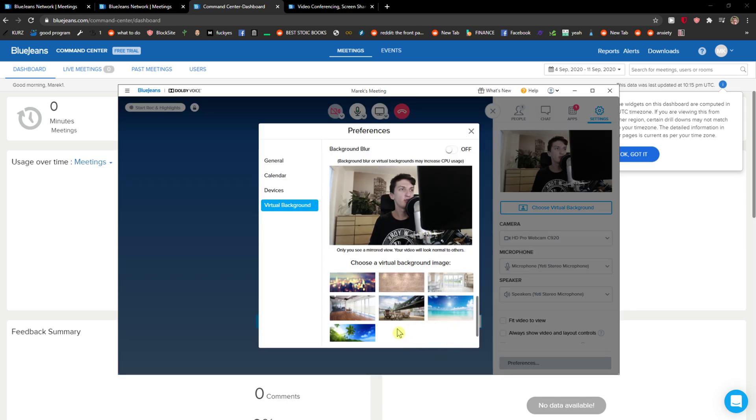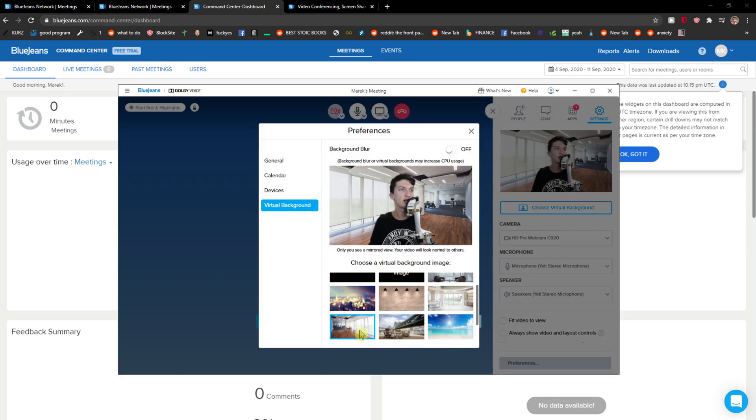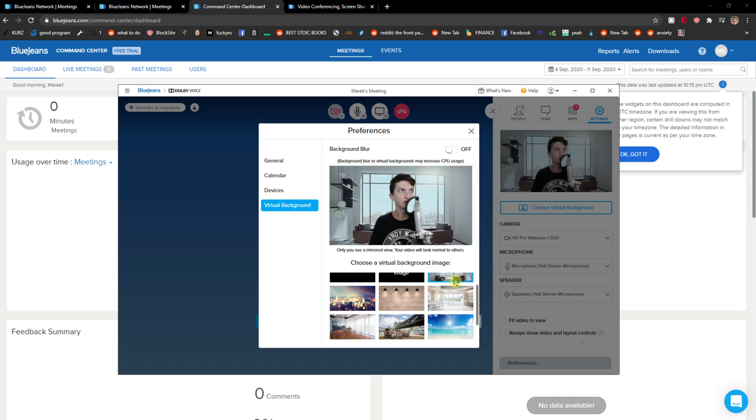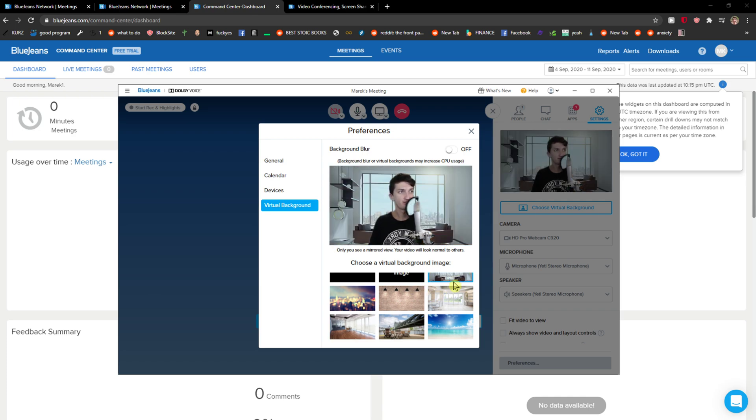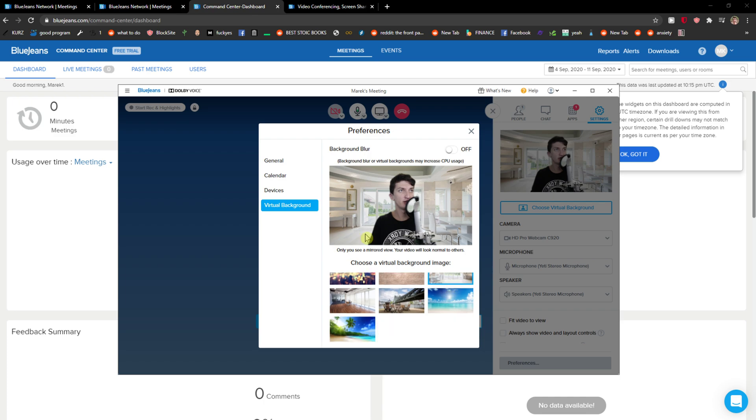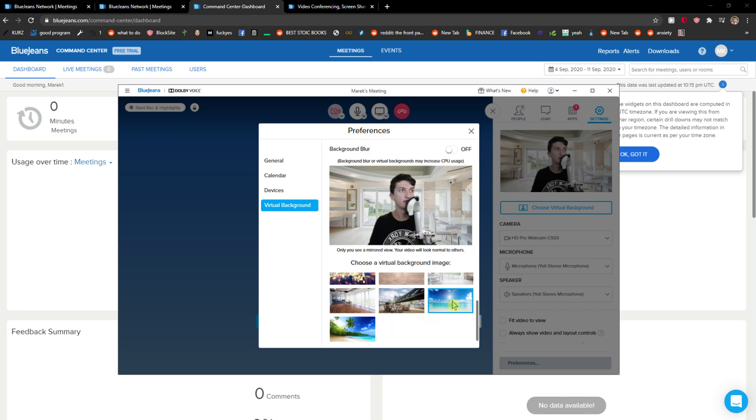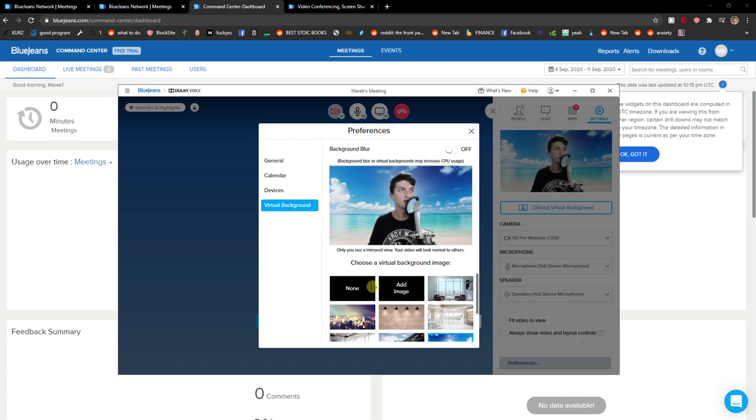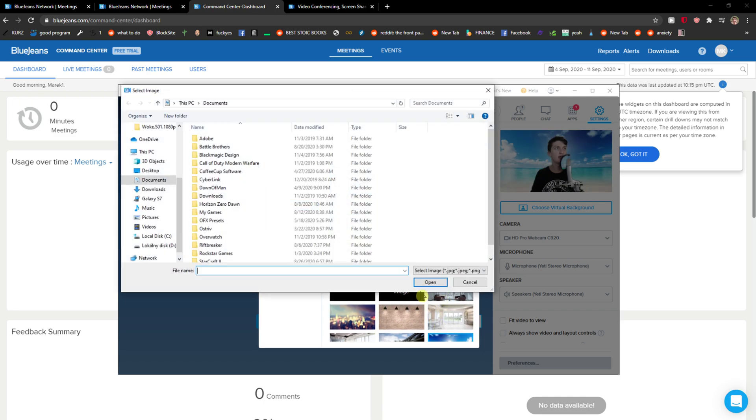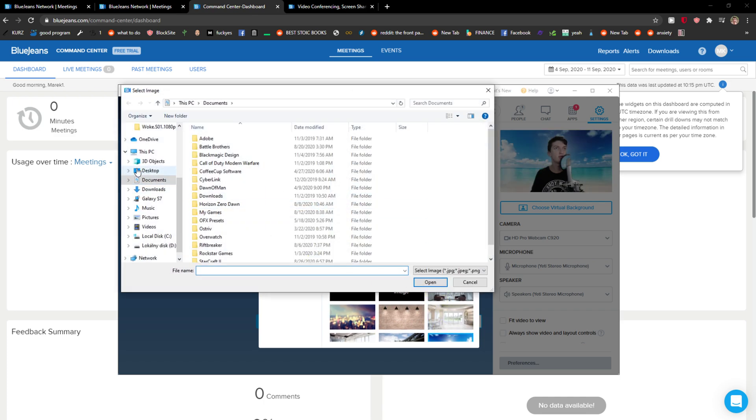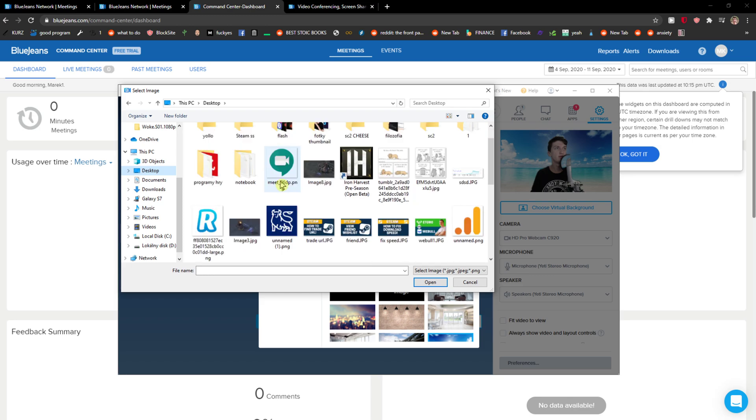Right, you have options to choose like the coffee or this one or this one or this one, or you can add the image by your own if you want to.